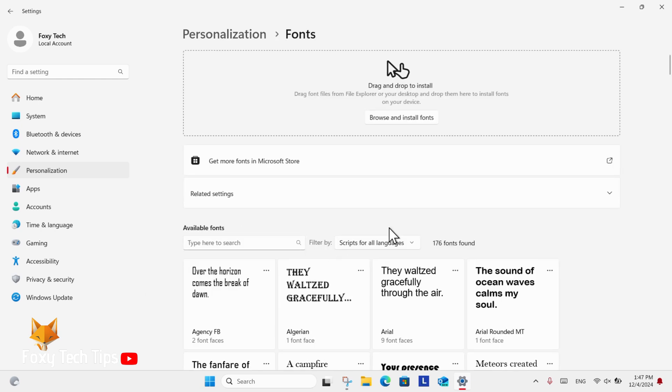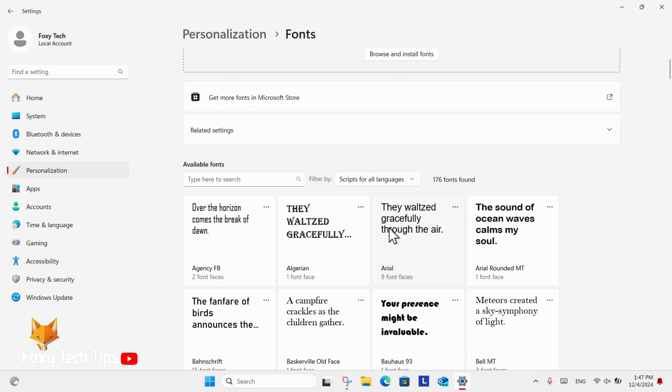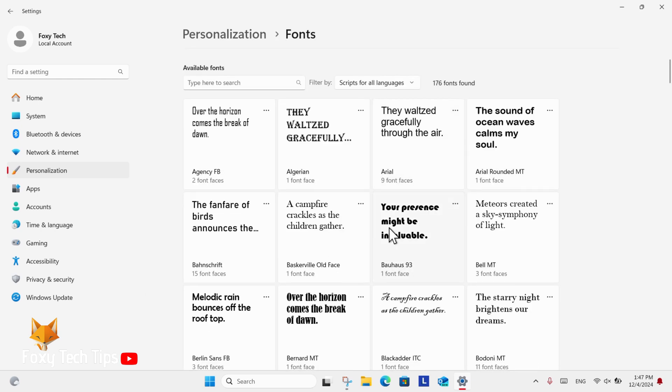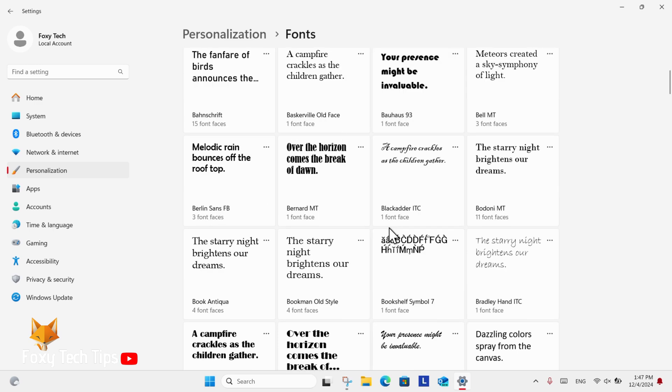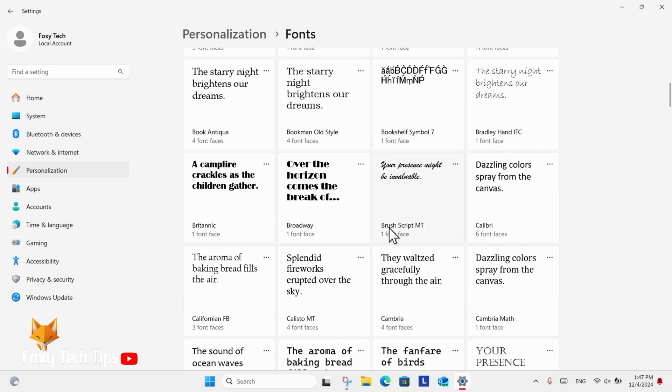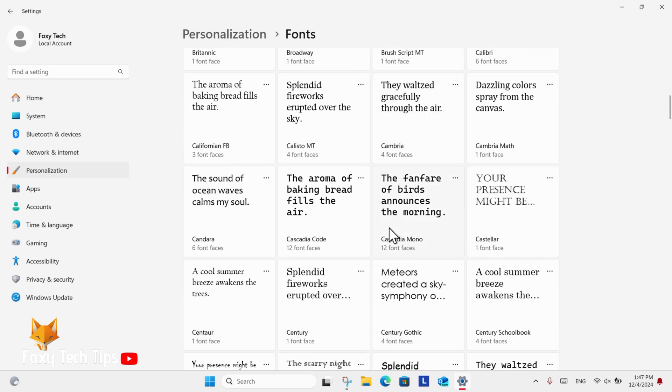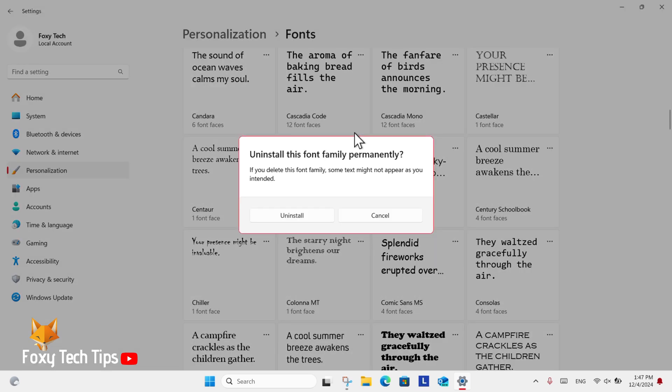Here on the Fonts page, you can browse through your installed fonts. When you find one you want to remove, click the three dots button beside it and select Uninstall. That font will now be removed from your device.